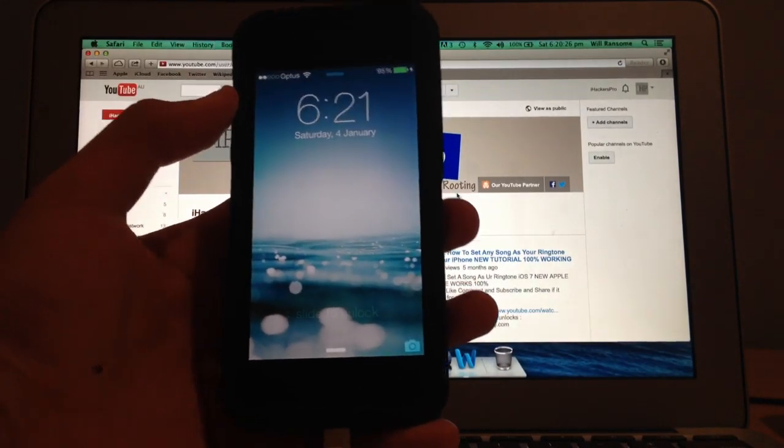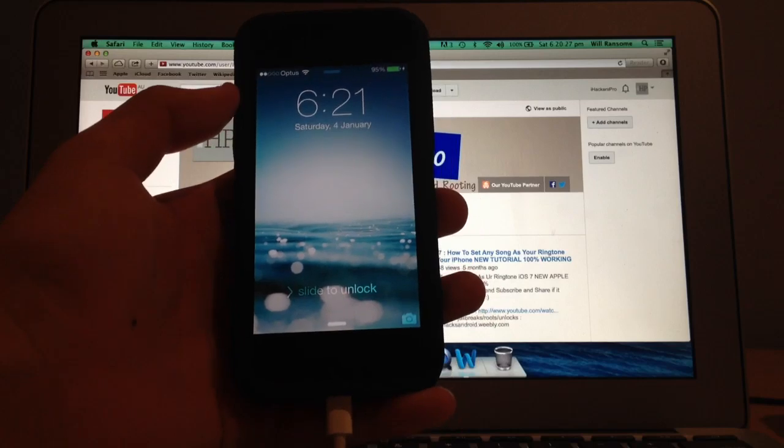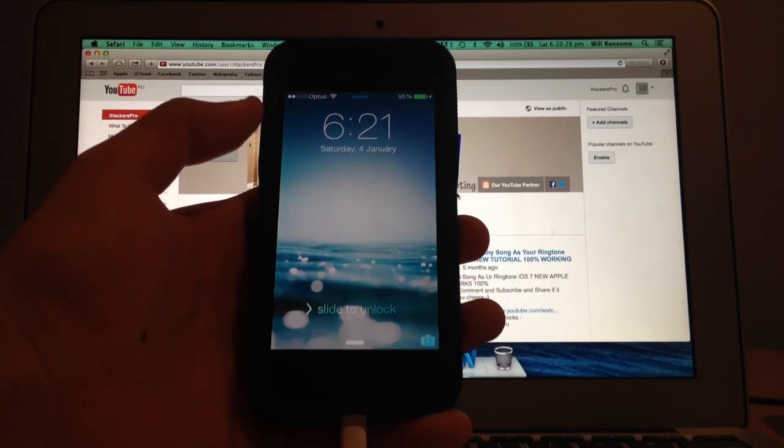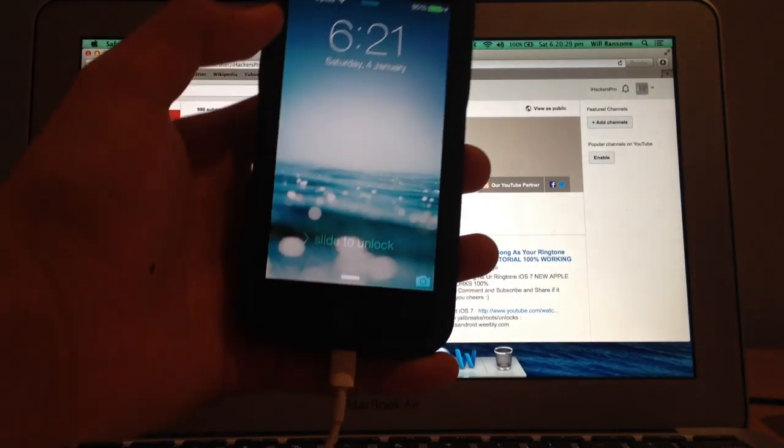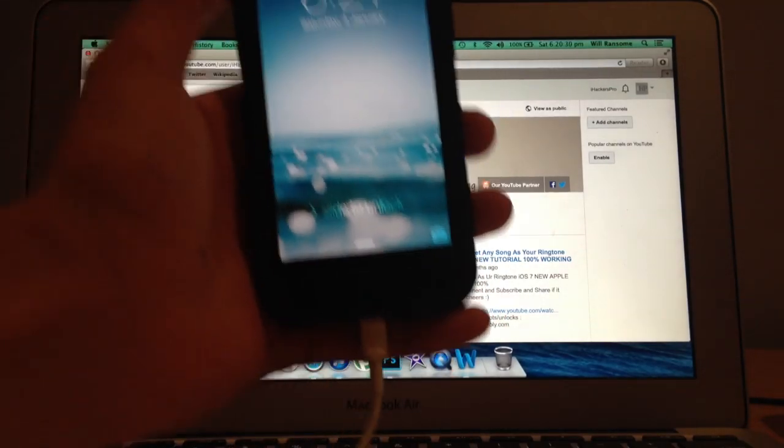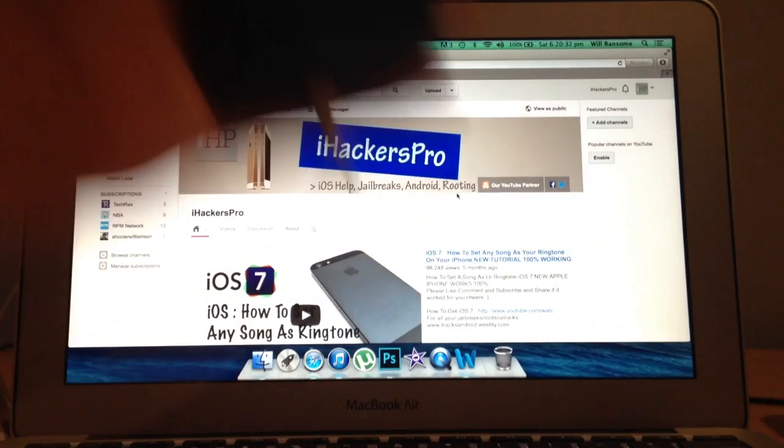A lot of you guys have told me that you're getting stuck in the boot loop, and I'm going to show you how to fix it.